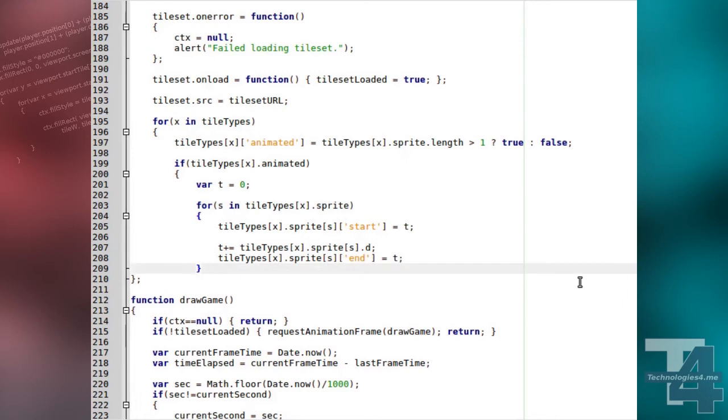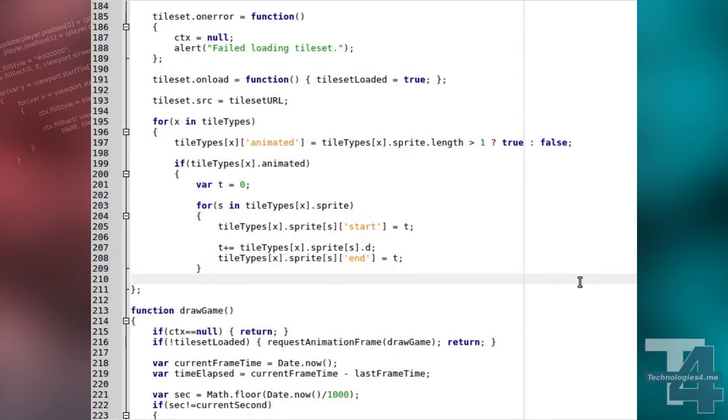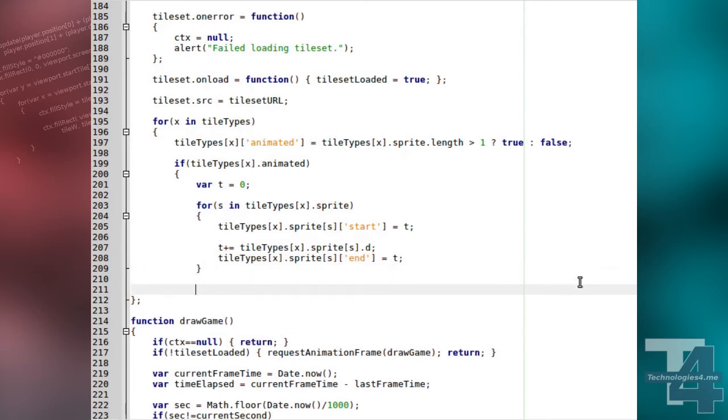After looping through all frames for the current sprite, we set the current tile type's spriteDuration property to the total time of all frames, the value of the T variable.